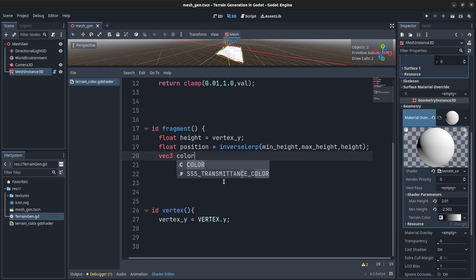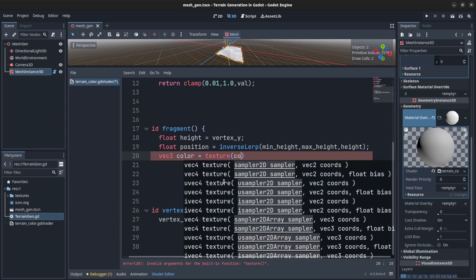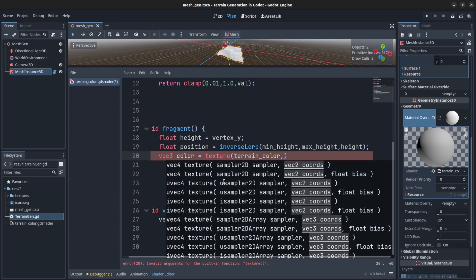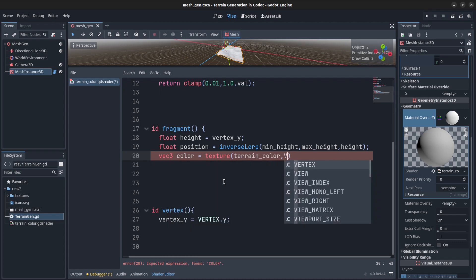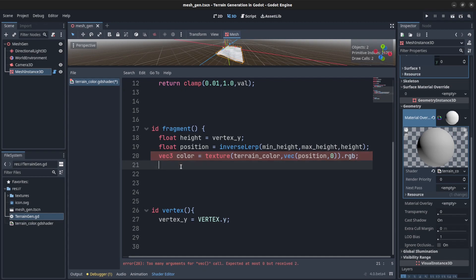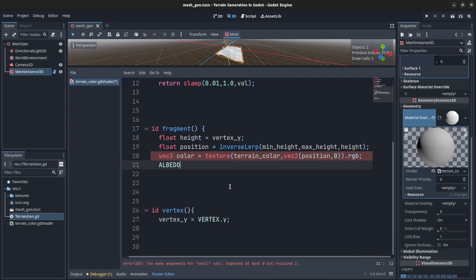The vector dot color equals texture, the color or what do we call it, terrain color. And then we pass in a vector2 with only the position and zero, because it's a gradient texture so we only want the x position. And then we say rgb at the end. And now we can set that color. So albedo, let me make sure I didn't make a mistake here. Albedo equals color.